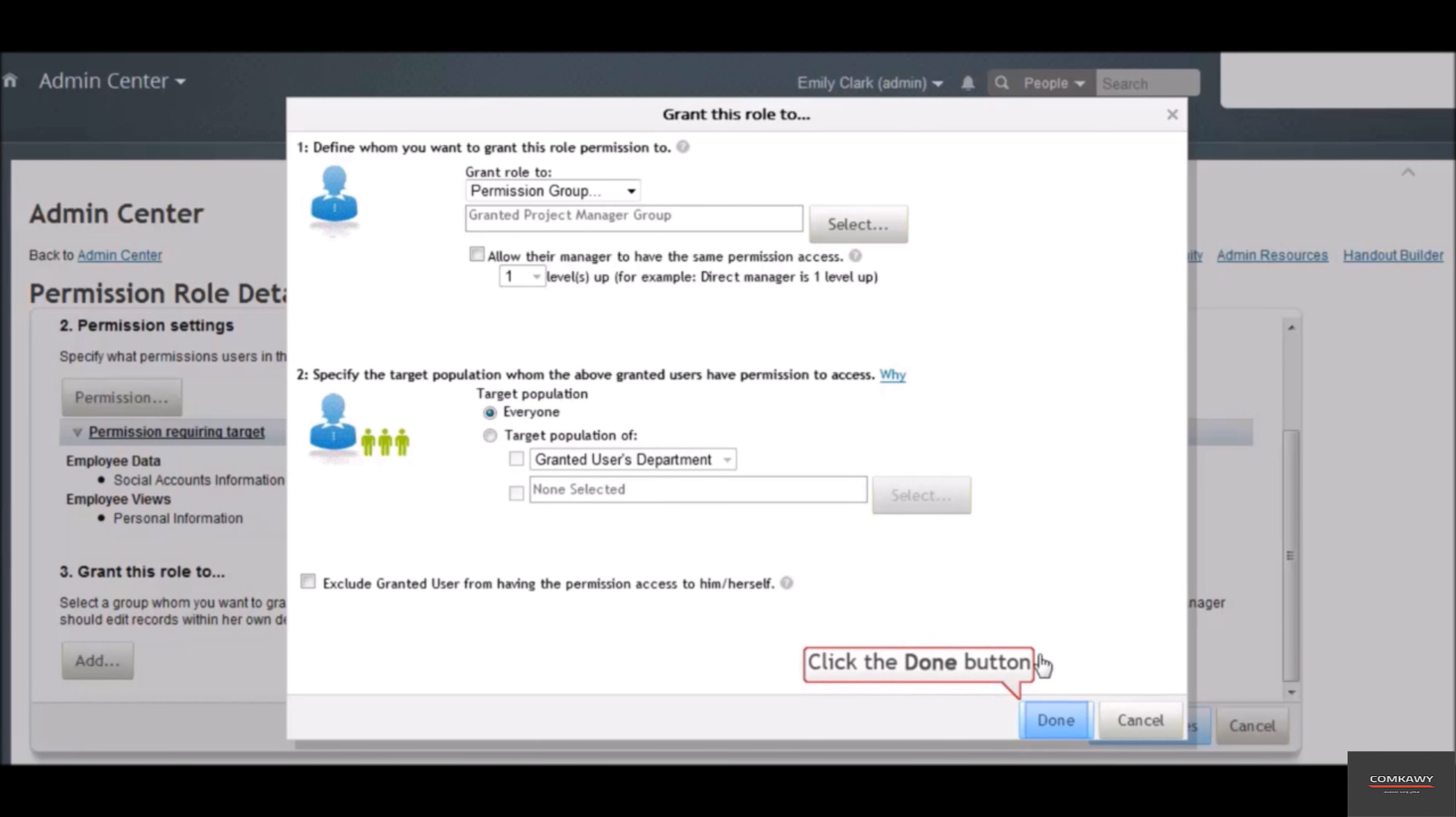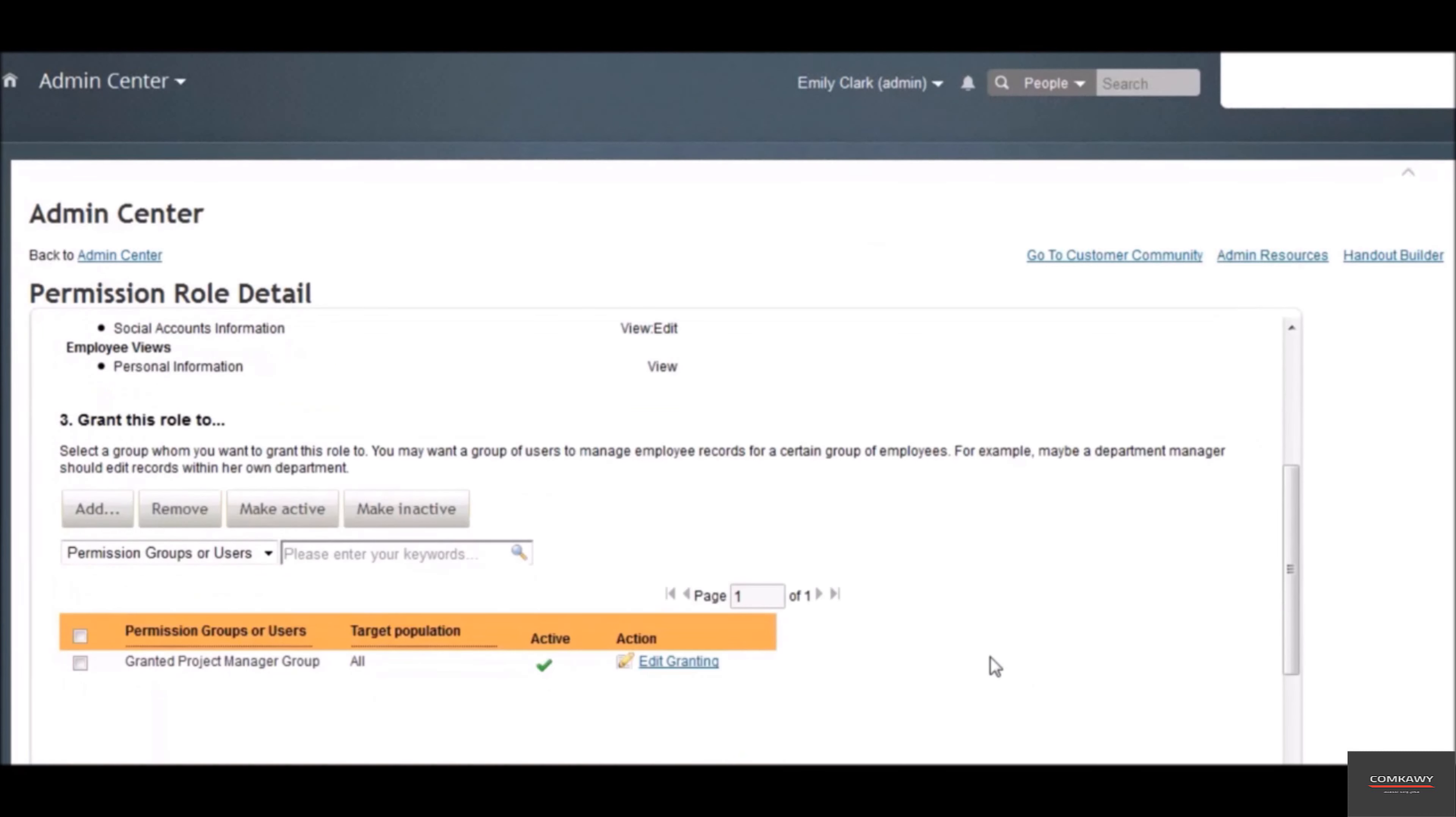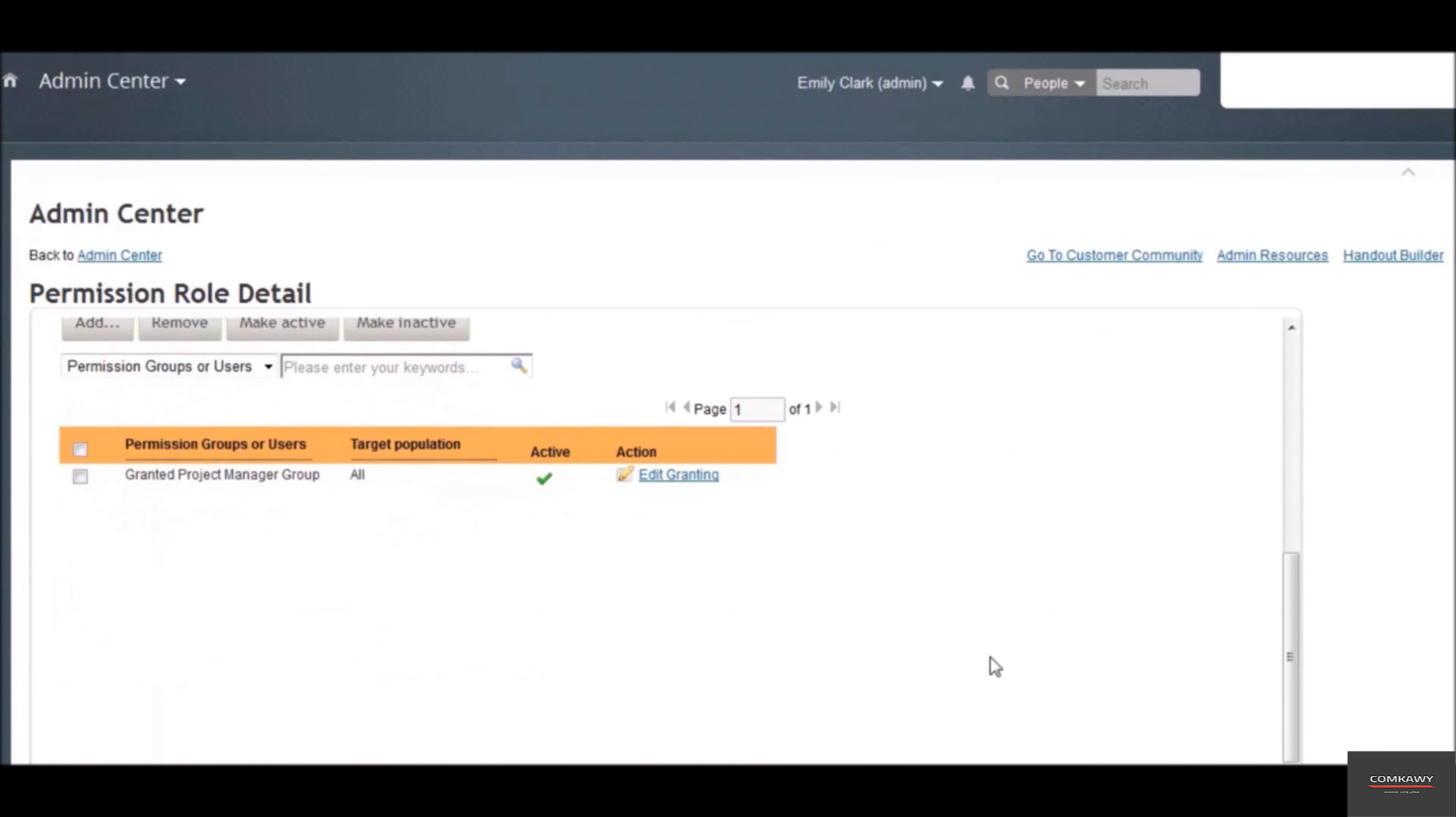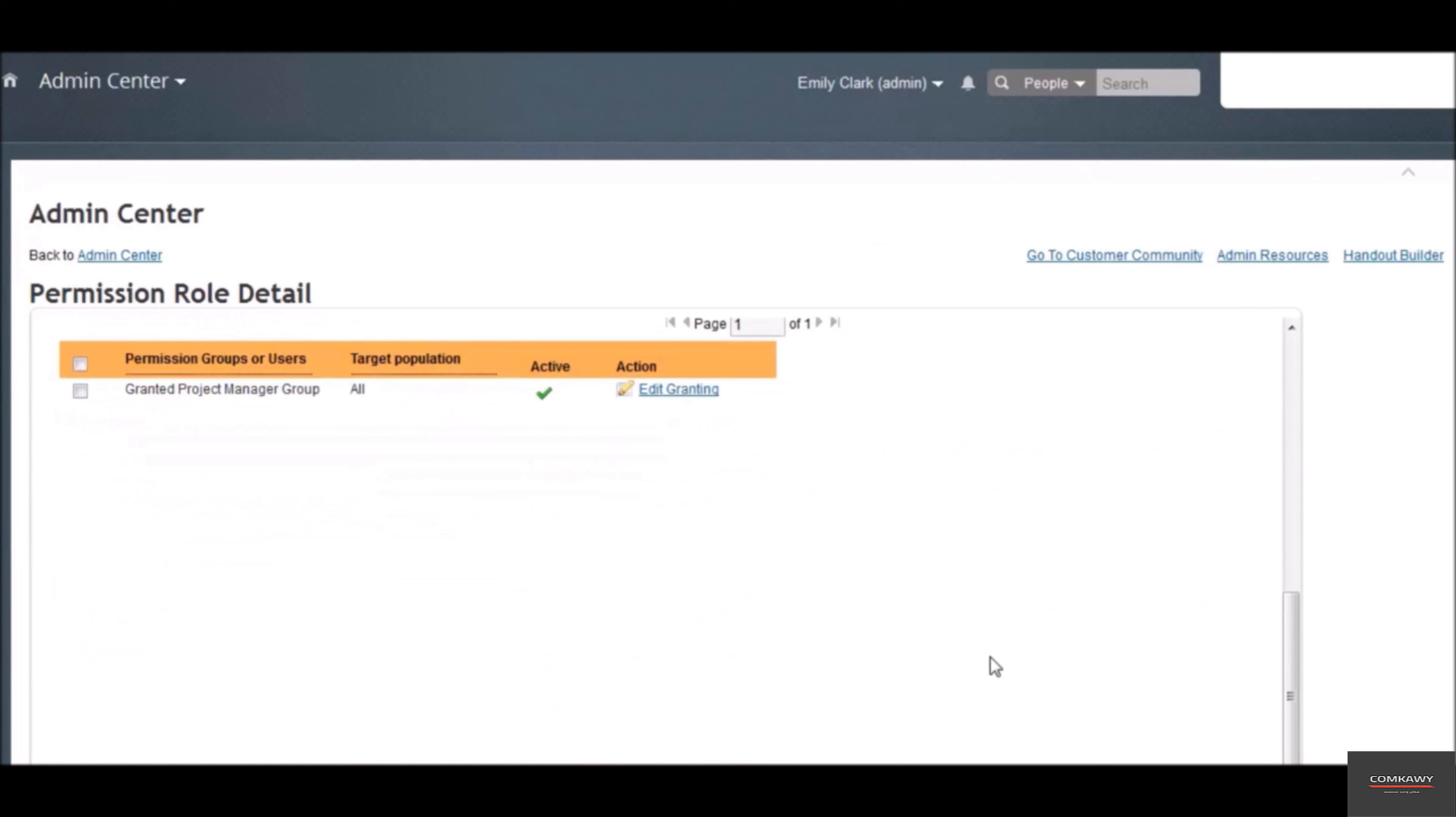Click the done button. This is how you assign roles to groups. Remember, more than one group can be assigned to a role.